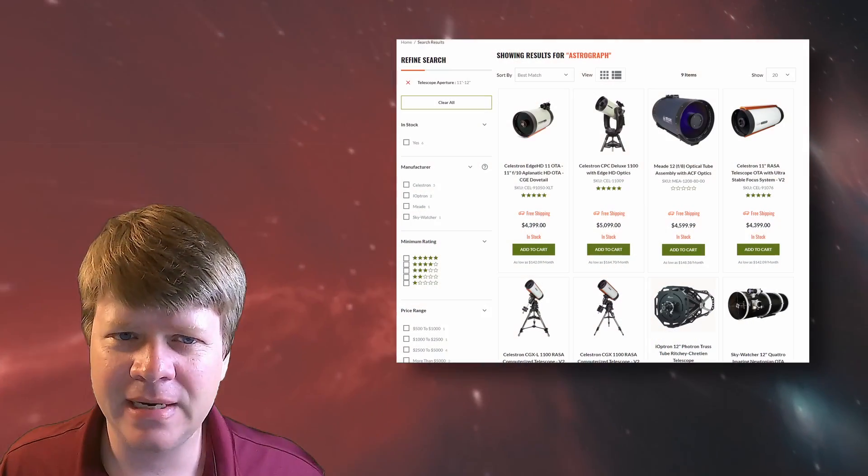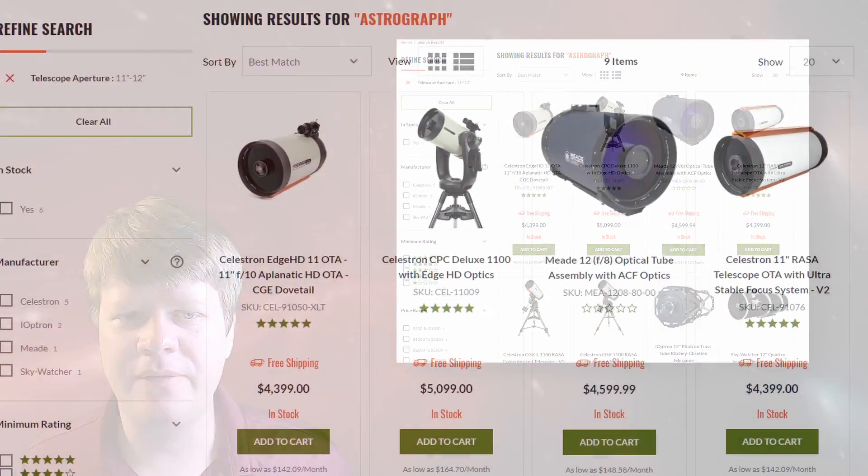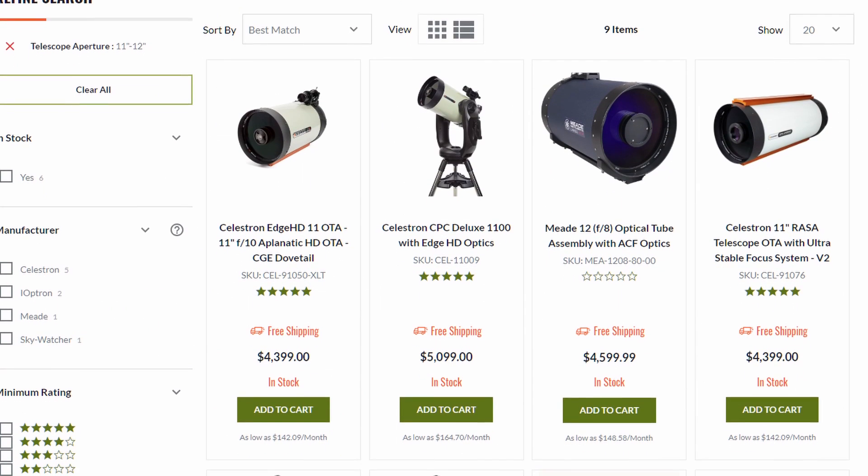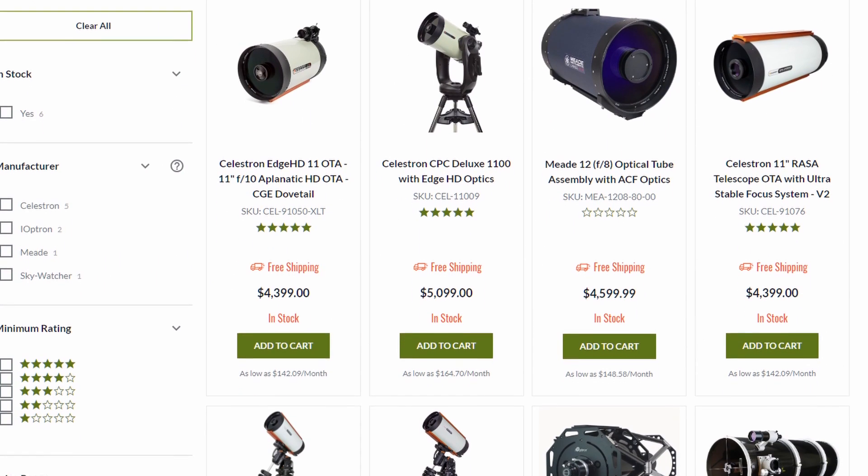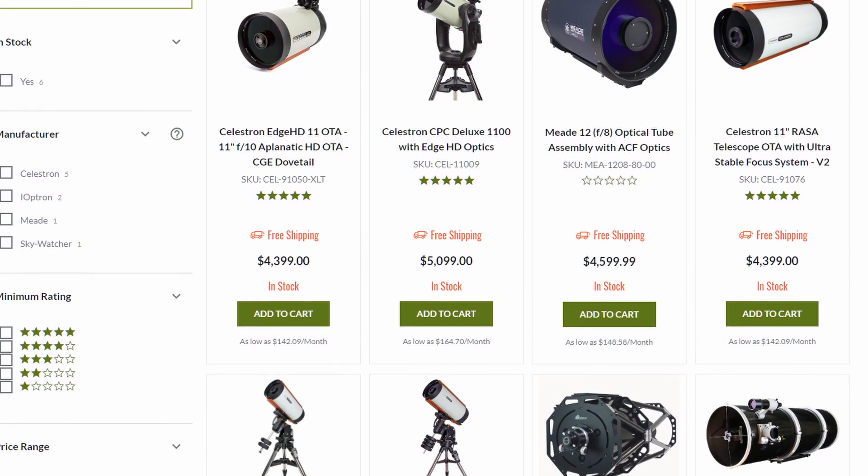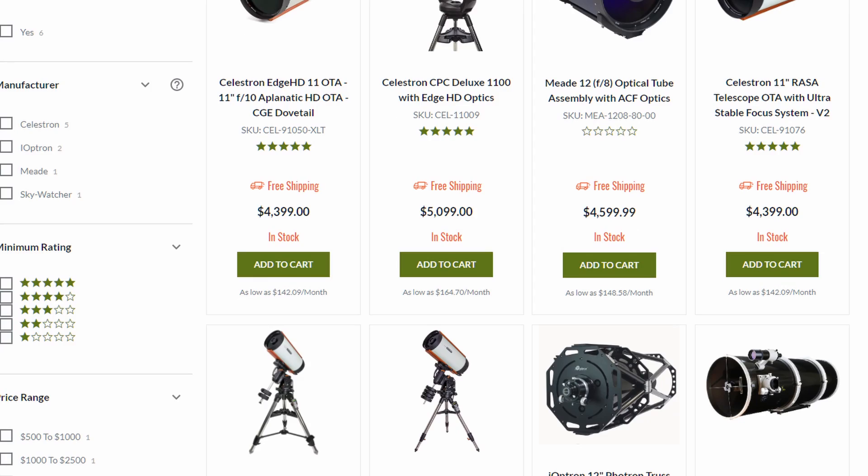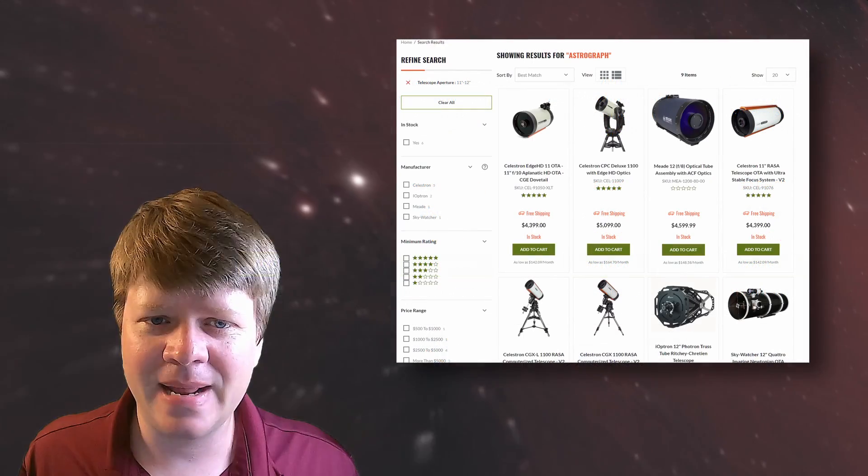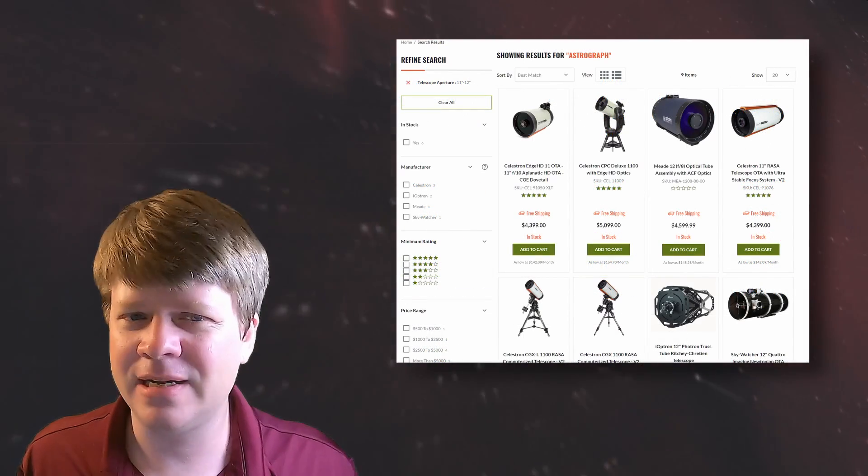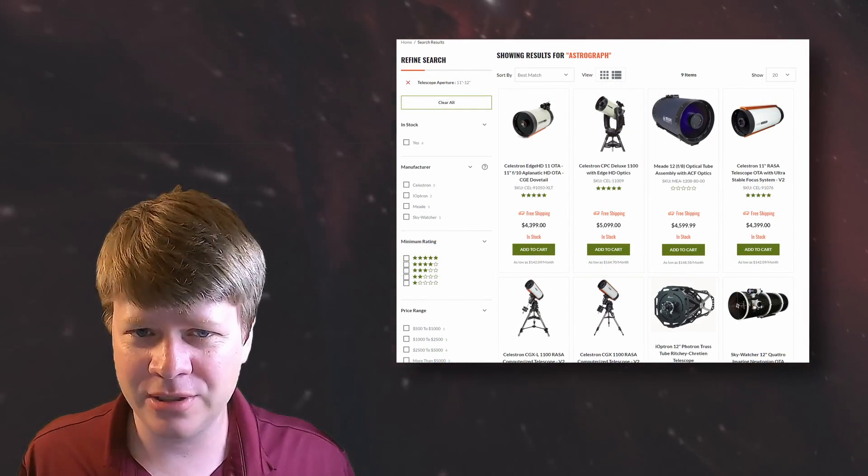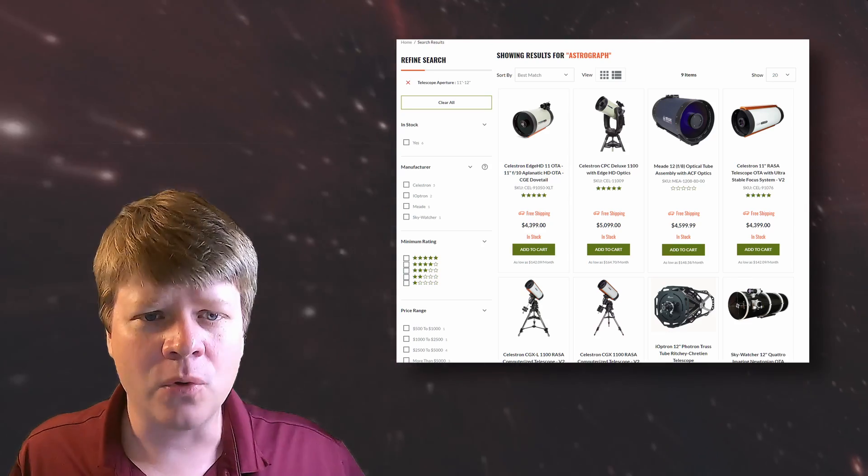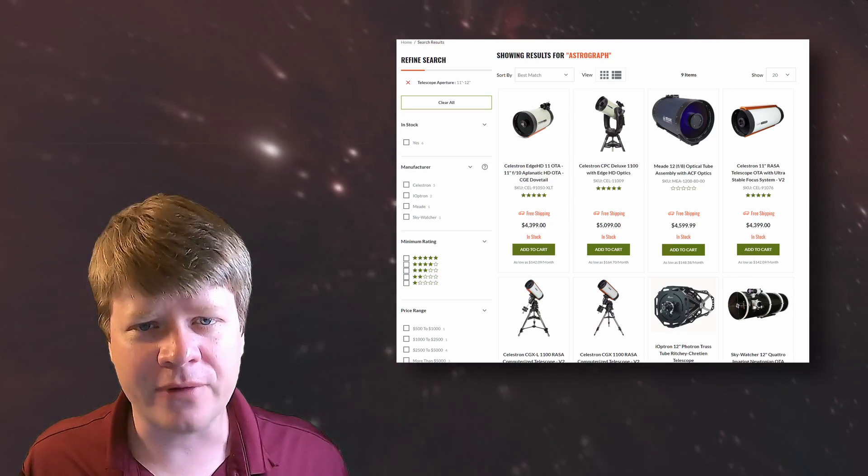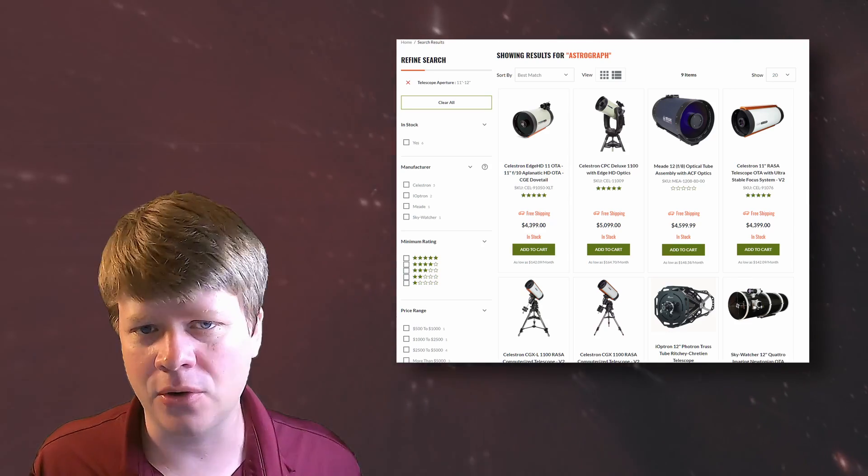Astronomical seeing is a major reason you don't see a lot of amateur astrophotography telescopes larger than 280 millimeters or 11 inches. You'll rarely, if ever, get better than 0.5 arc seconds of resolution due to the atmosphere, which is about the diffraction limit of an 11 inch telescope.